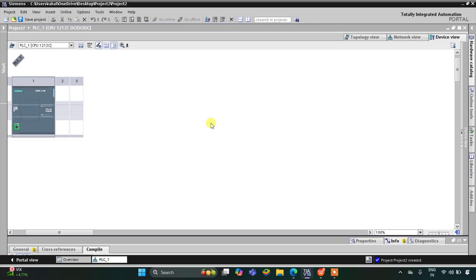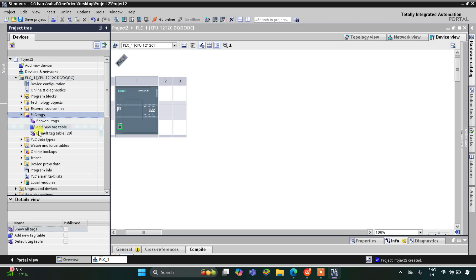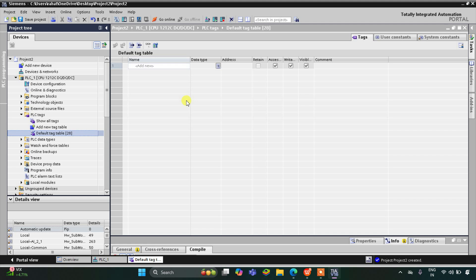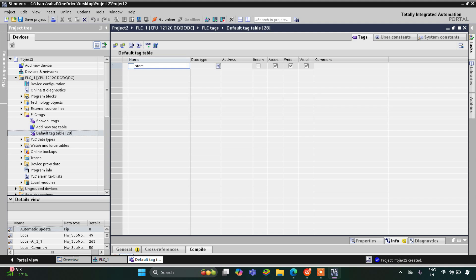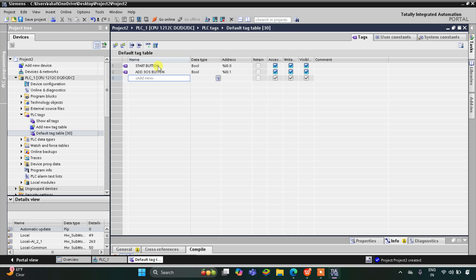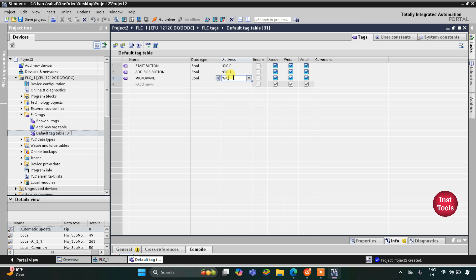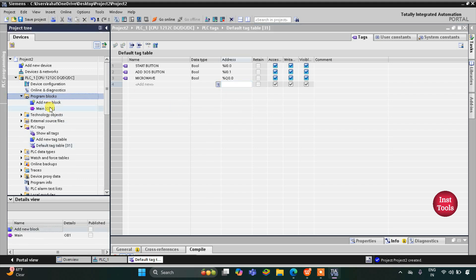This is the interface of TIA Portal version 16. I will go to PLC tags and then the default tag table. Here we need to add our inputs and outputs. We have two inputs and one output. The first input is the start button, the second input is add 30 second button, and the output is microwave with address Q0.0. After that I will go to program blocks and then main OB1.